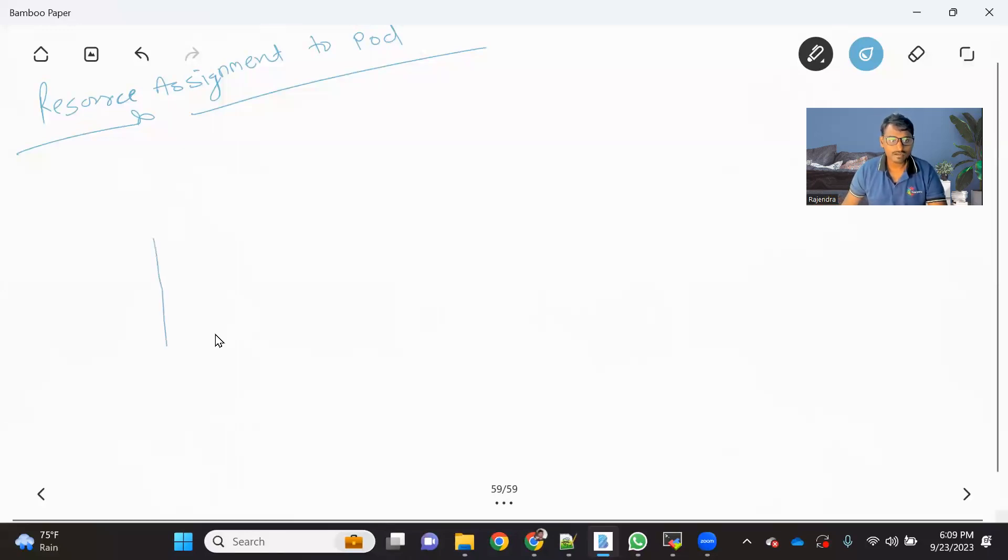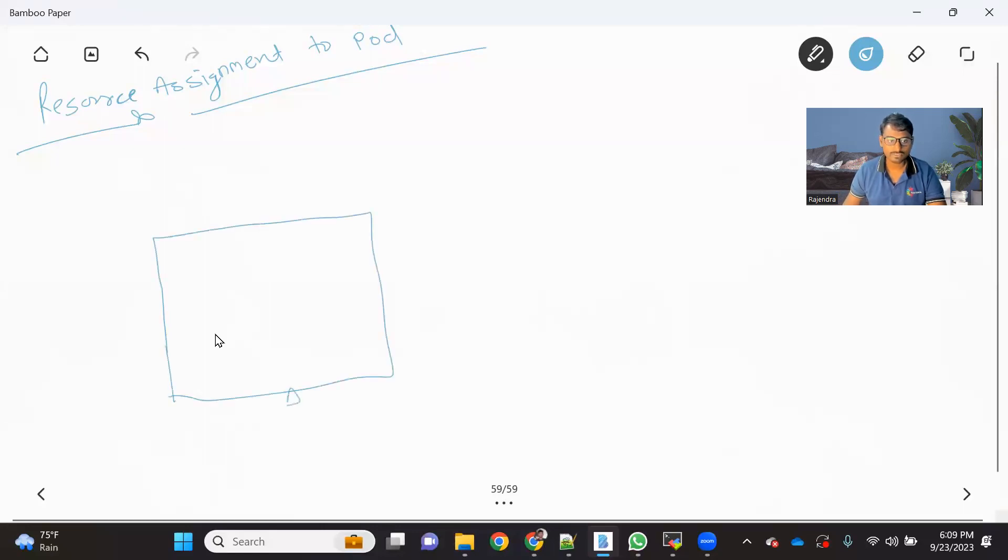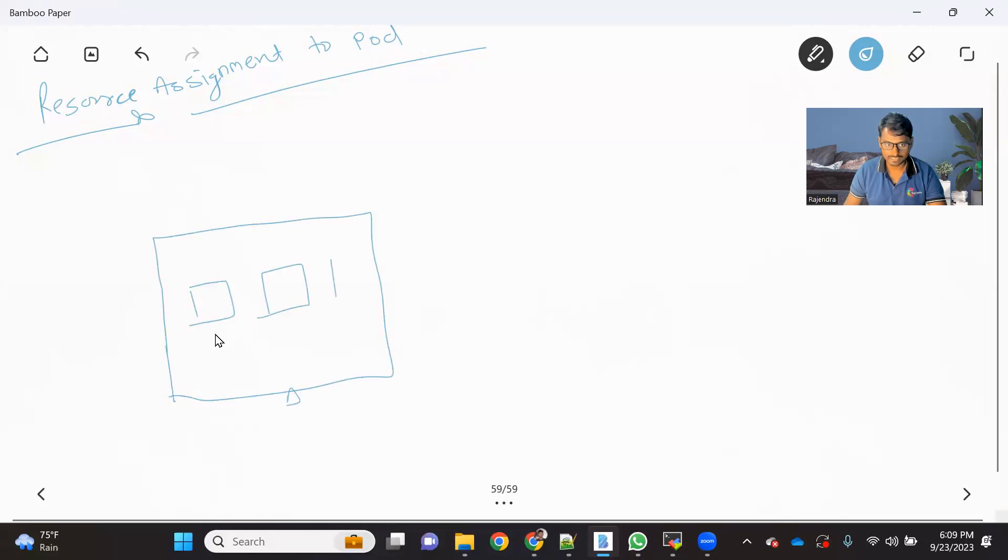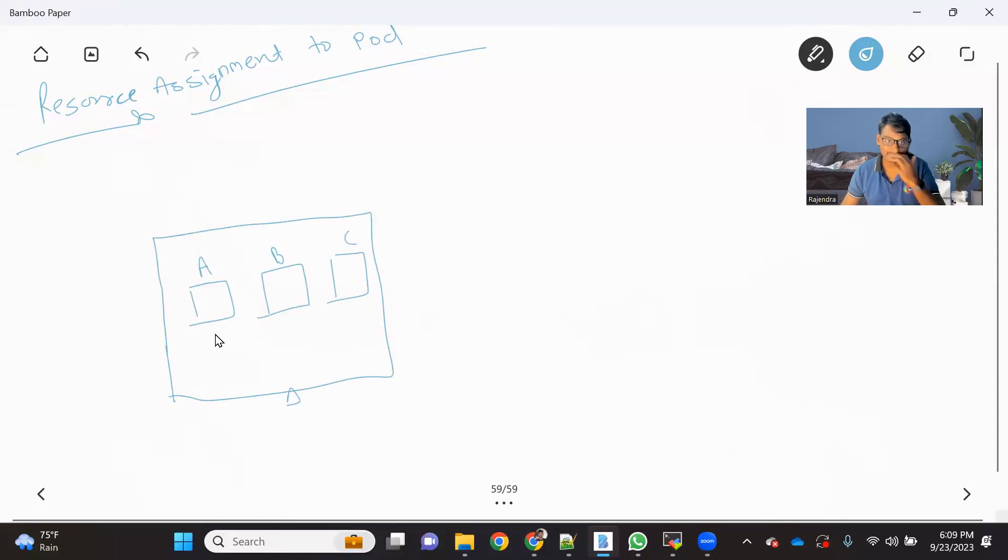So let's say this is your one of the node. And on this node, let's say there are three pods created. Let's say we have three pods created. Let's say pod A, pod B, and pod C. So these are the three pods we have.